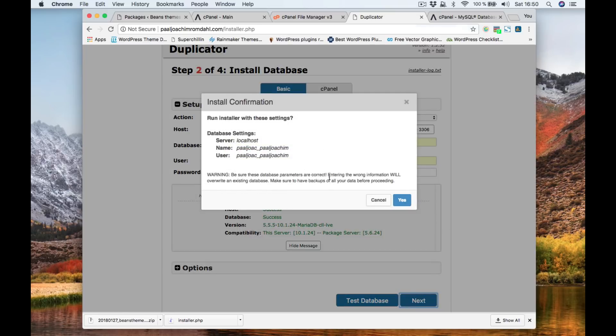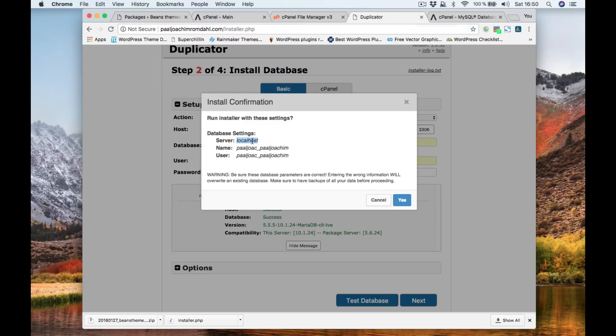And yes, localhost. If this might cause a problem, then check with your server or your host if you need to change the server to another name than localhost.